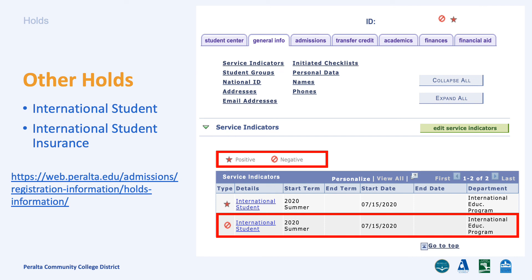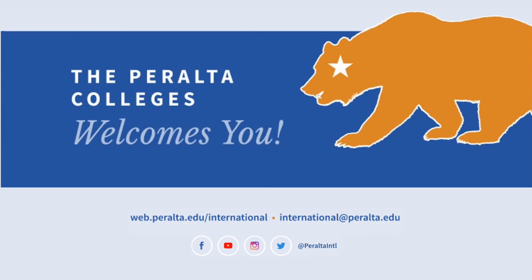For any other type of holds, please view Peralta College's holds information website. Thank you for watching our tutorial on how to add classes.